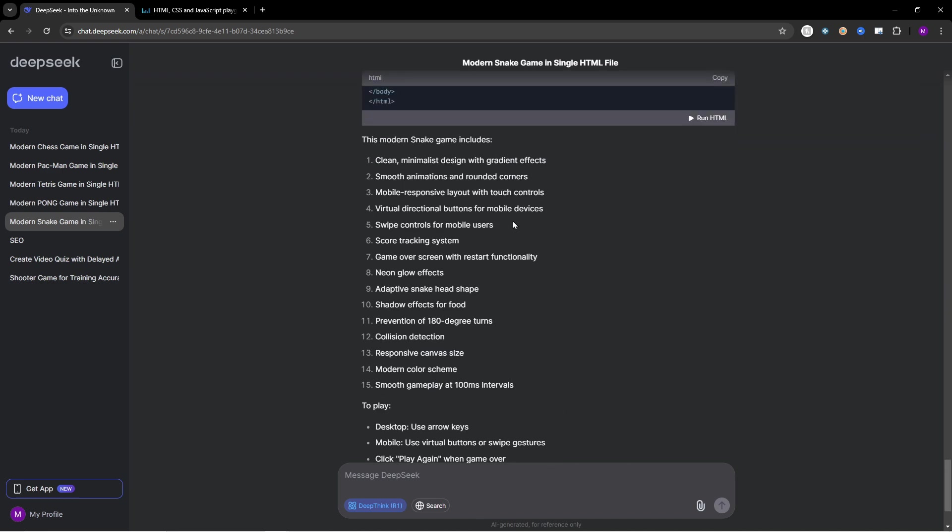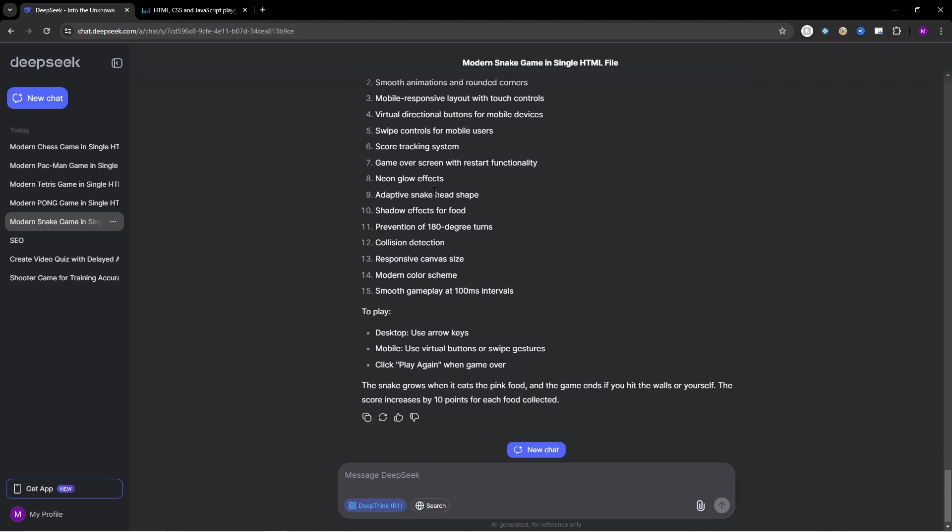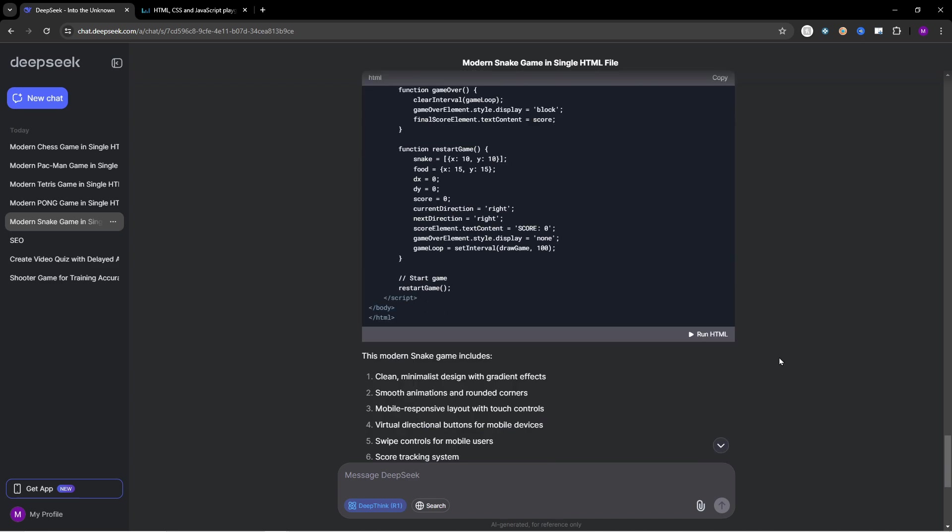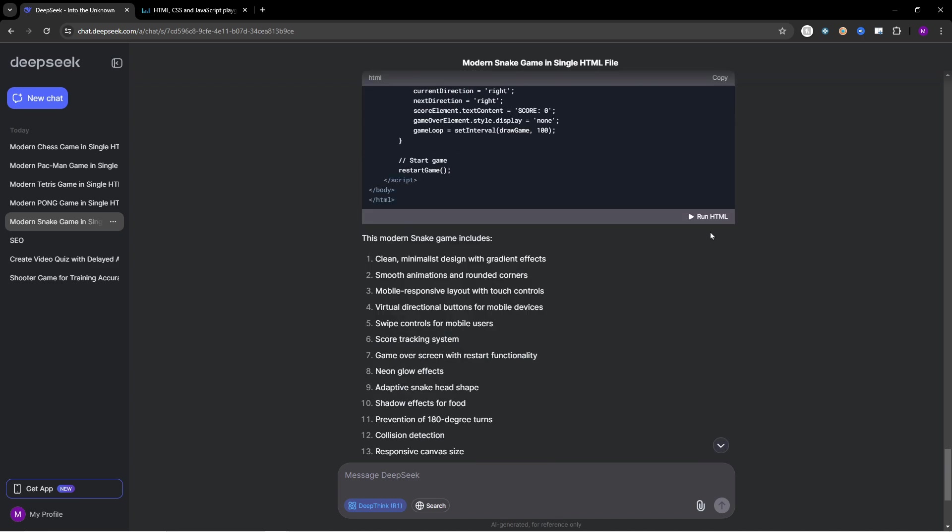Down here we even have the features of the game Snake and how to play. So desktop, use arrow keys, mobile, use virtual buttons or swipe gestures. And right here click play again when game is over. So let's try this one on the desktop.